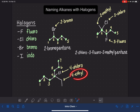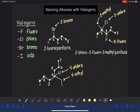We're going to put these in alphabetical order. C comes first in the alphabet, so we start with four-chloro, and then we follow that up with four-ethyl. And then last but not least, the name of the parent chain: heptane. A seven-carbon alkane is heptane.